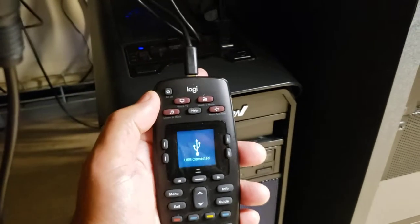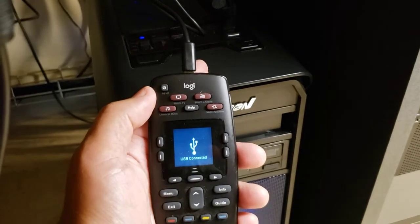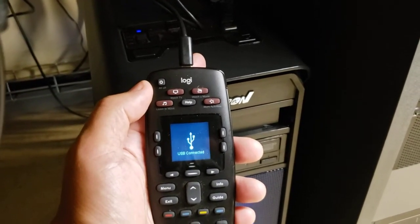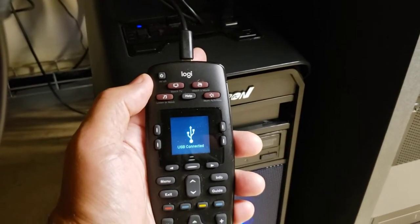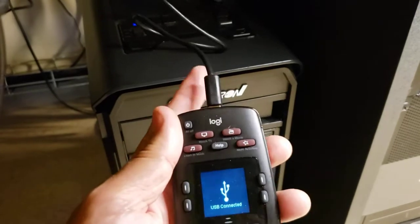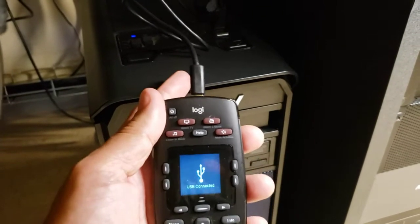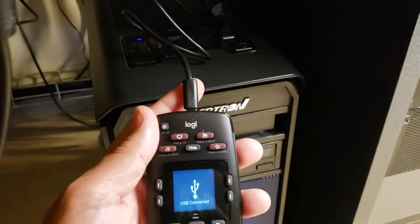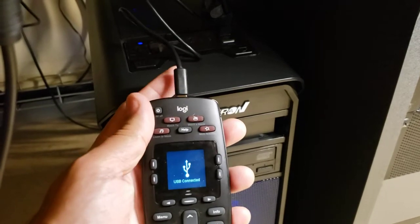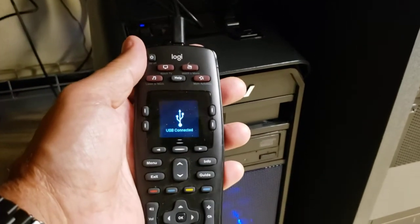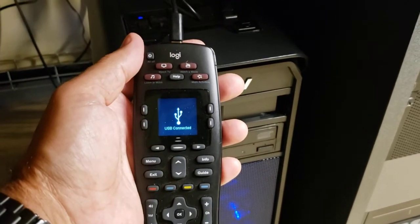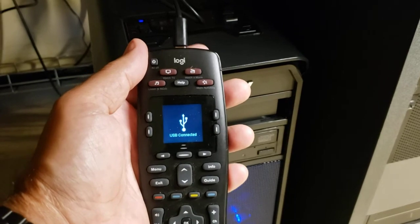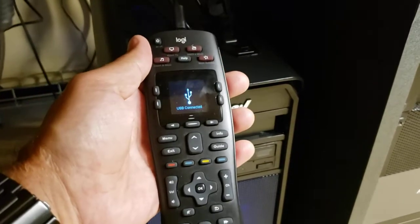I could not get the USB connected logo on the screen, so I finally found the original USB connector. Now if you don't have the original one, you probably can hunt and try to find one, but you're going to have to get the USB connected symbol on the remote in order for it to work.